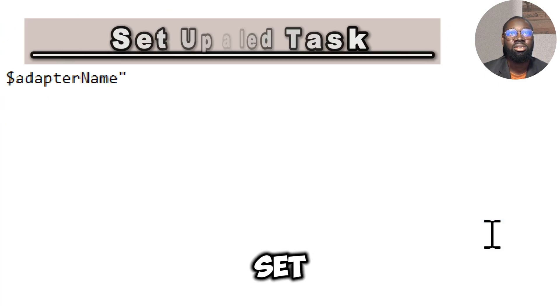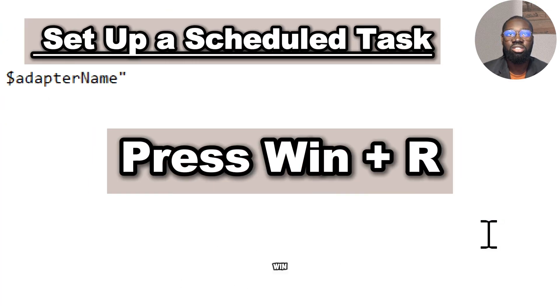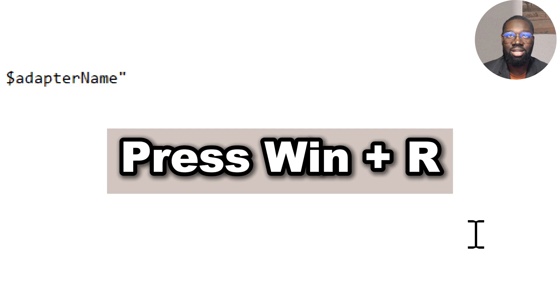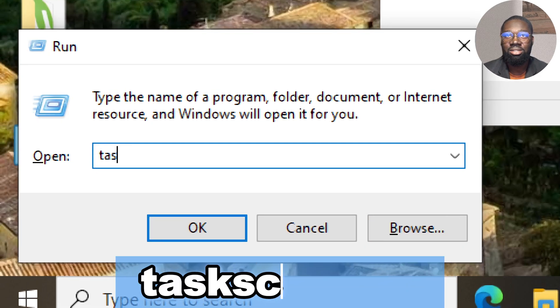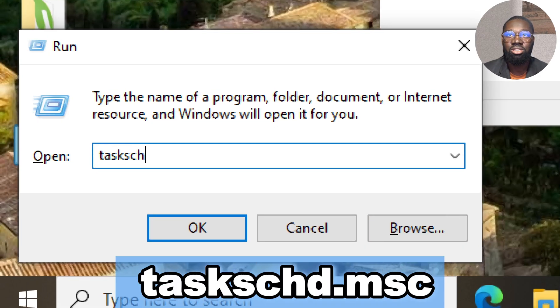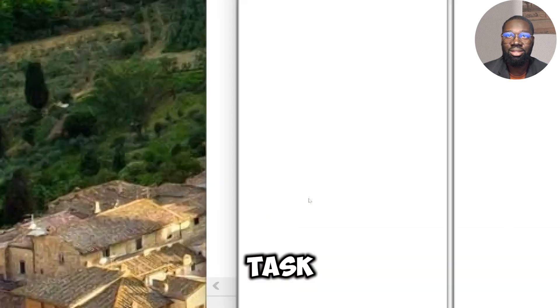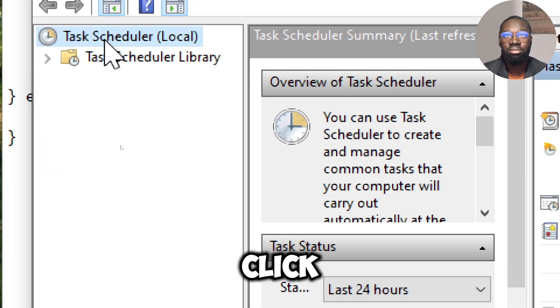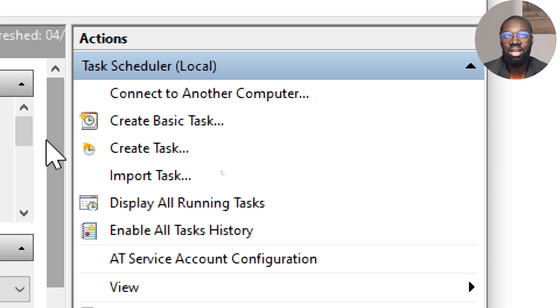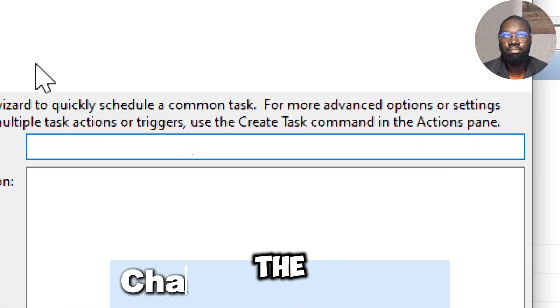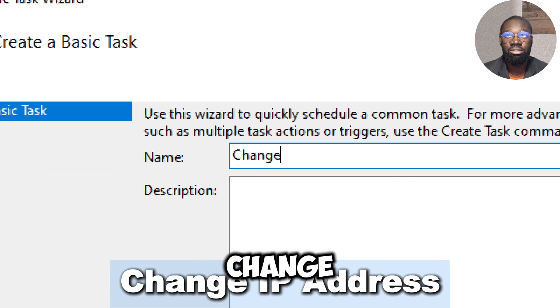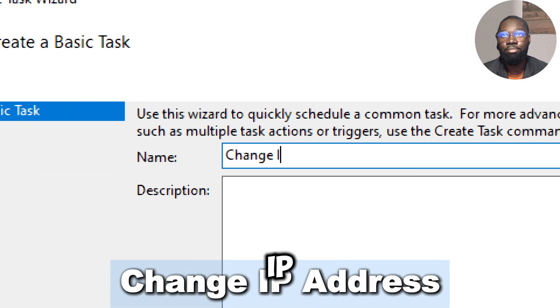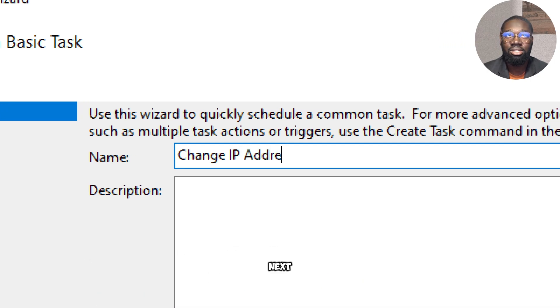Set up a scheduled task: press Win+R, type taskschd.msc and press Enter to open the Task Scheduler. In the right pane, click Create Basic Task. Name the task, for example Change IP Address, and click Next.